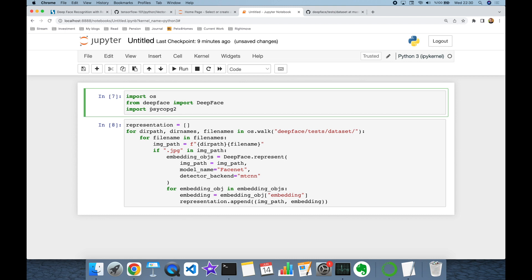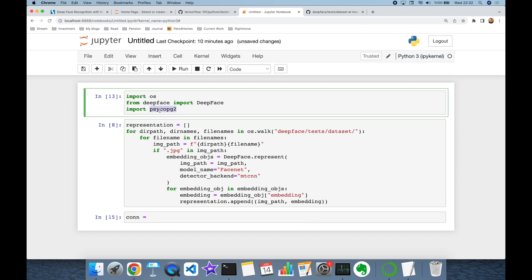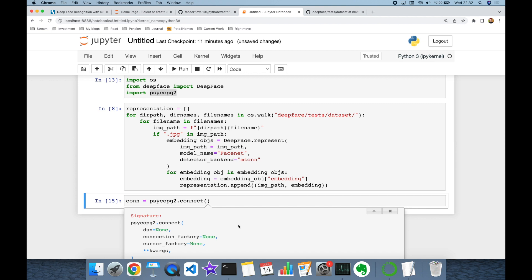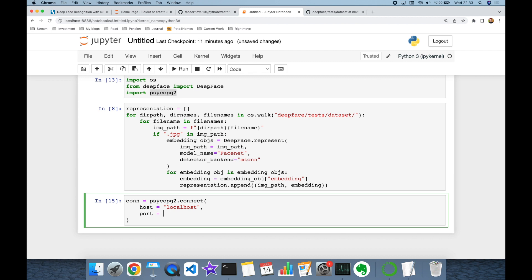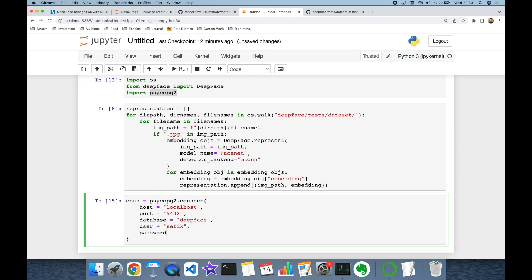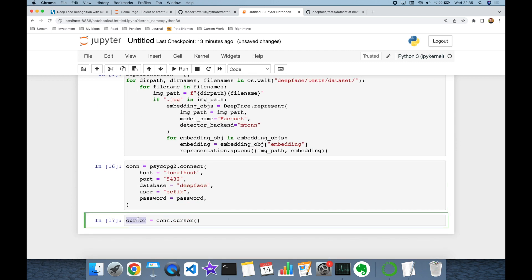To communicate with Postgres from Python I'm going to use the dependency psycopg2. Now let's initialize the Postgres connection — the connection is going to be psycopg2.connect, with arguments: host as localhost, port as the default port 5432, database as deepface, user as my user, and password as password. Thereafter I'm going to create the cursor object of this connection and store it in the cursor variable.